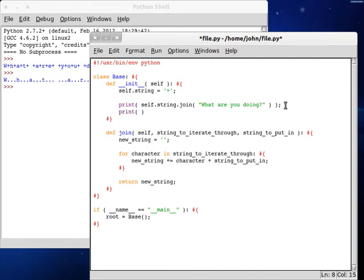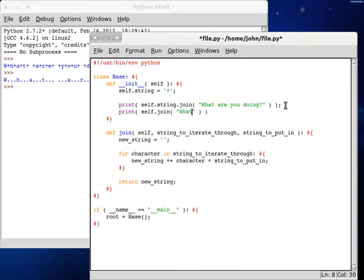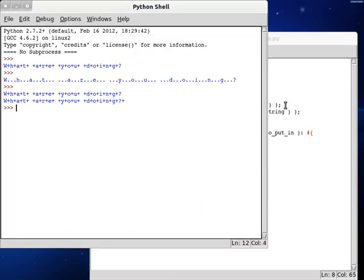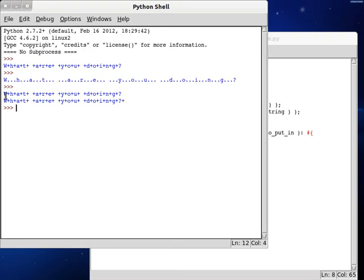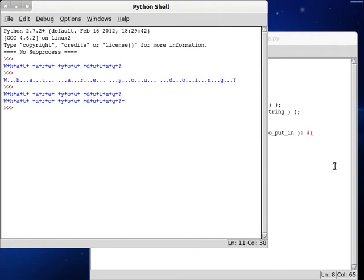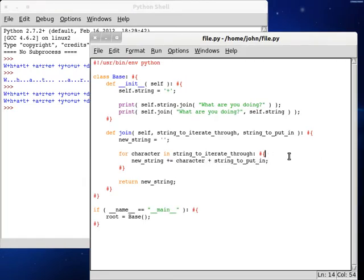So if we print out self.join, and then we pass in the string that we want to iterate through is what are you doing, and the string that we're putting in is self.string. So let's run this. We have what are you doing, and it's almost verbatim, except we have that plus sign at the end here, because we're adding that string to put in.